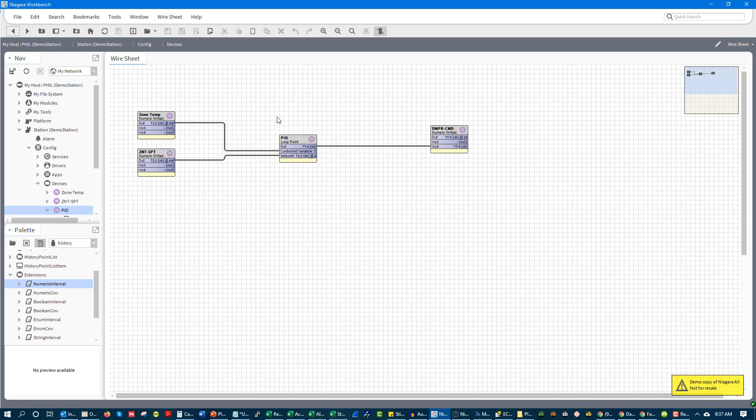The key point here is just understanding that while all these manufacturers may have different values for their PID loops, they all basically come down to the equation of output equals P plus I plus D. And the thing is, is that in most cases we're not even using derivative. I'm not going to talk through derivative in this video.